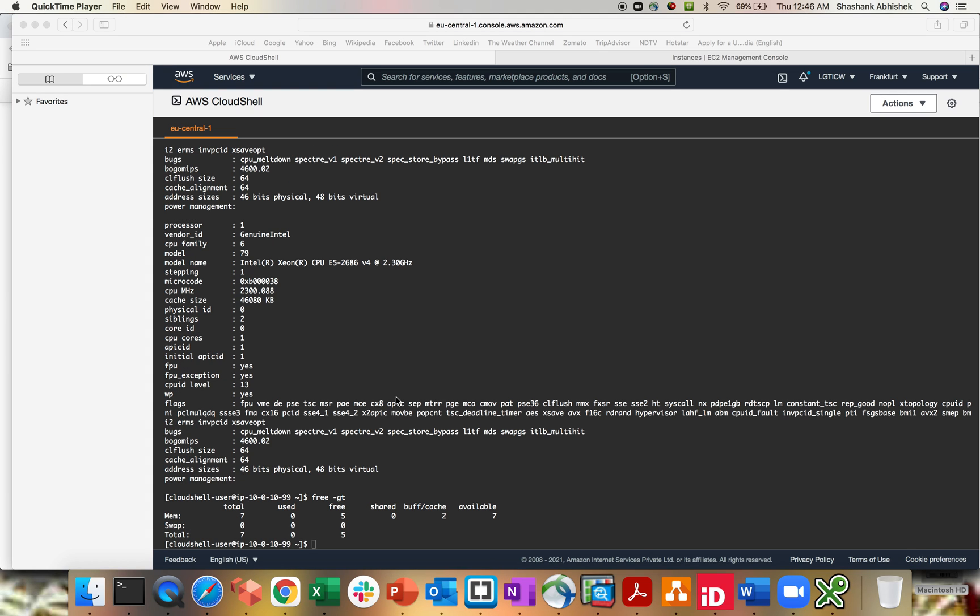So there are like a lot of different features available over this CloudShell. So whatever you are using or doing with your AWS CLI, PowerShell, SDKs, you can do the same over here. Another important point to note is the AWS CloudShell by default comes with one gig of persistent storage per session.